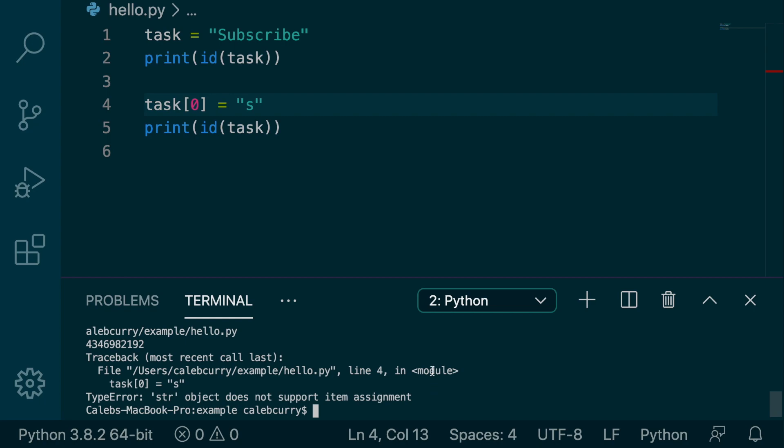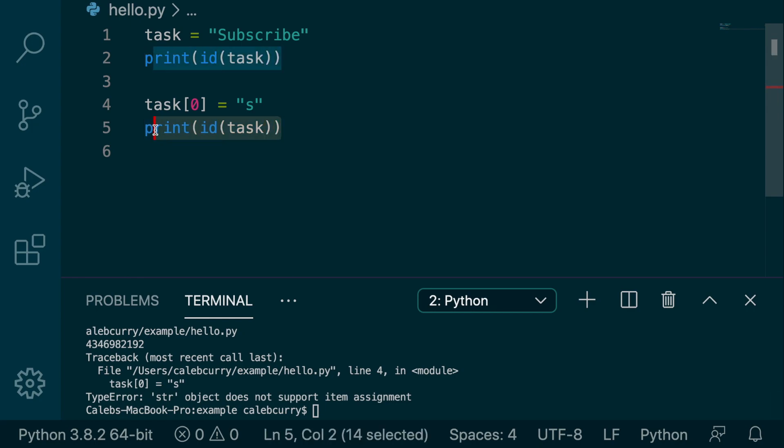And in that situation, printing the list twice, we would get the same exact value, even if we changed the data.